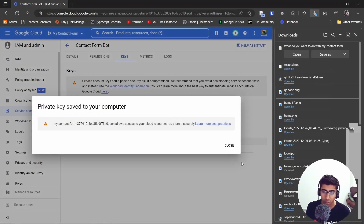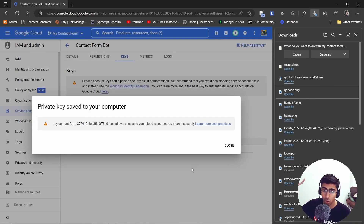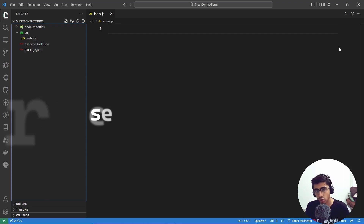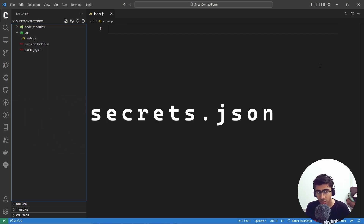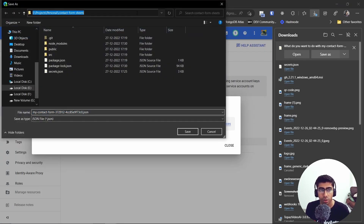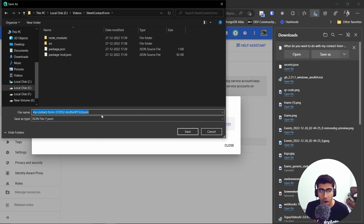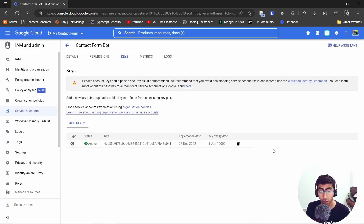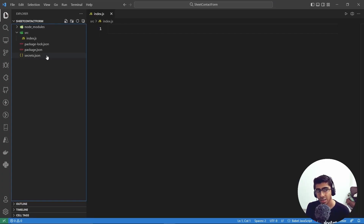Once the service account is created, open it up and go to the Keys tab. Click 'Add Key' → 'Create new key.' Choose JSON — the recommended way — and hit Create. It will be downloaded automatically. Save this file inside your project and name it 'secrets.json.' Once downloaded, you cannot download it again, so make sure not to share it because it's a secret.